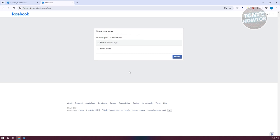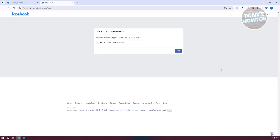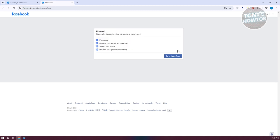It's going to ask you to confirm your name — go ahead and choose this one and click on Submit. Then it's going to ask if the number is correct — go ahead and proceed. And from here, you're all done. As you can see, we've just removed our email address. And that's about it.